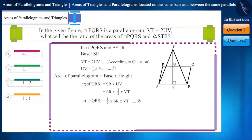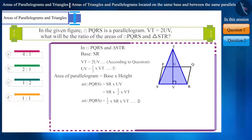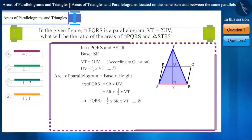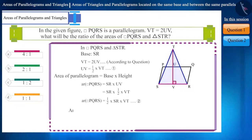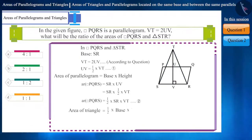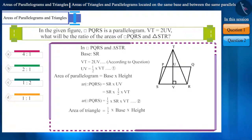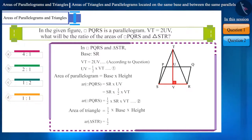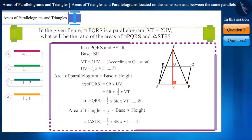Now let's talk about the area of triangle STR, whose base is SR and height is VT. We know that the area of a triangle is half multiplied by base multiplied by height. We will substitute the values of base and height in this formula — let's call it equation 3.